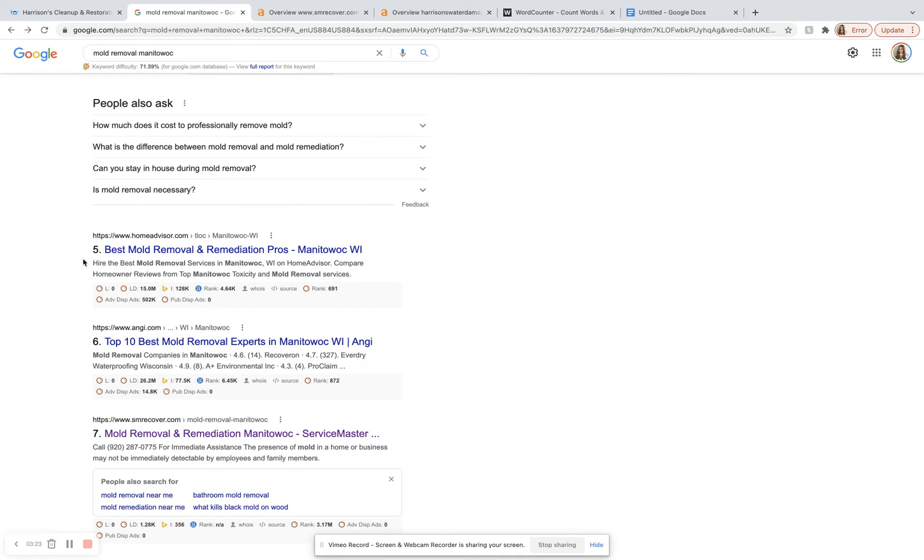And so beneath that, we have our organic search results right here. This is a really good place to be. This is the number one place you want to be. And that is because Google has said that over 70% of people, when they type something in,